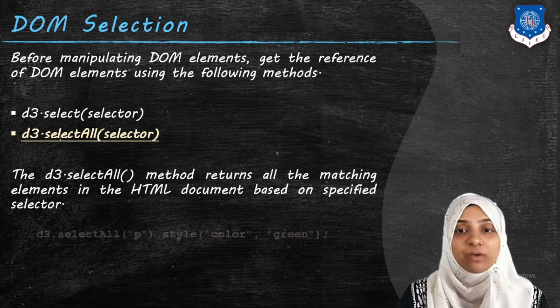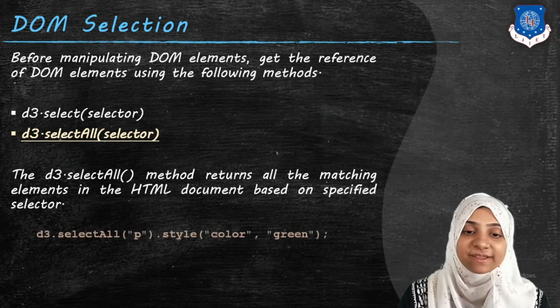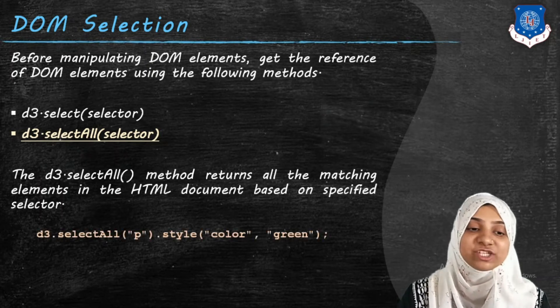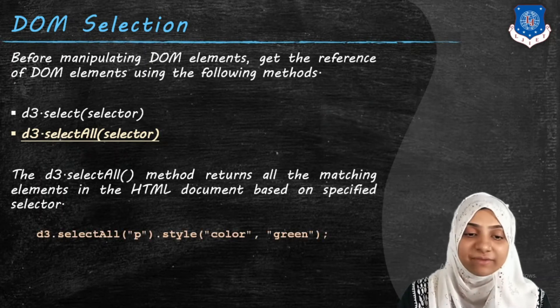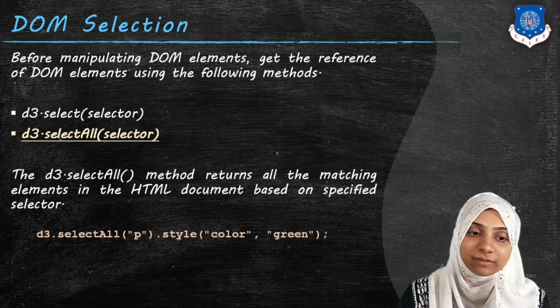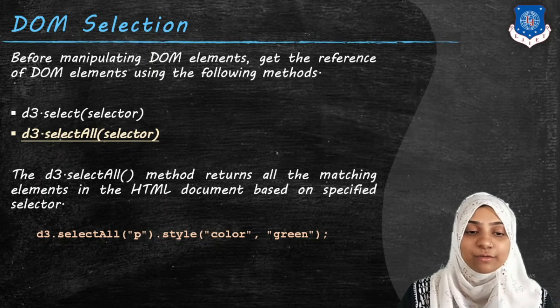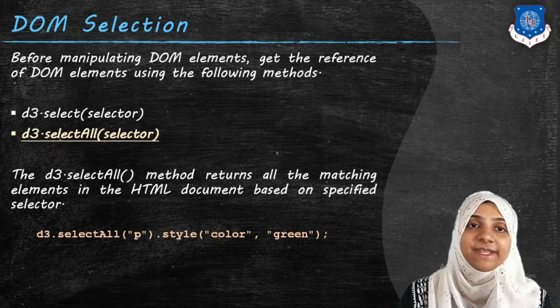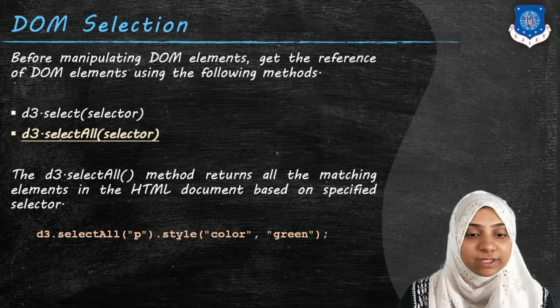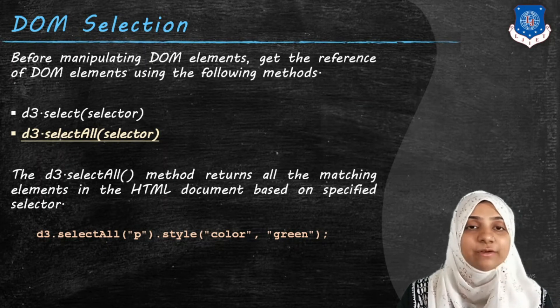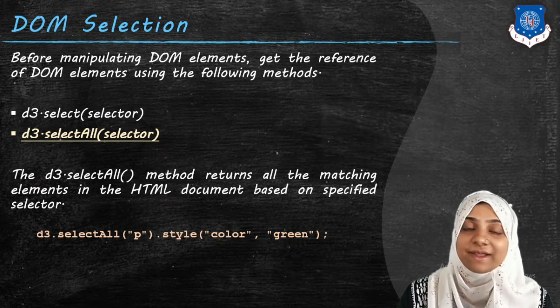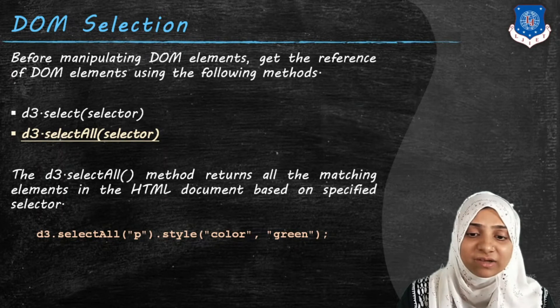Now selectAll method is returning all of these tags that are matching with the given selector. So if I write d3.selectAll p dot style color as some color, it will apply to all p tags.